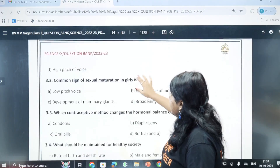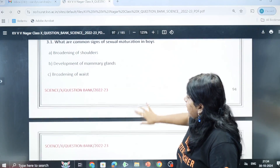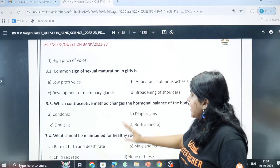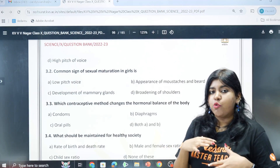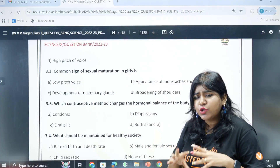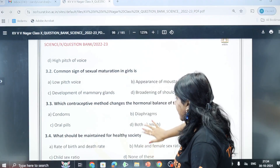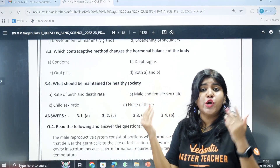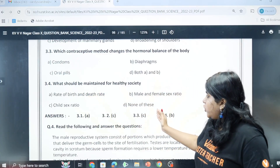The common sign of sexual maturation in girls is development of mammary glands - breast development in females - so option C. The contraceptive method that leads to hormonal changes in the body is oral pills, which can cause significant side effects. For a healthy society to maintain a certain ratio: birth and death rate, child sex ratio, male and female ratio.